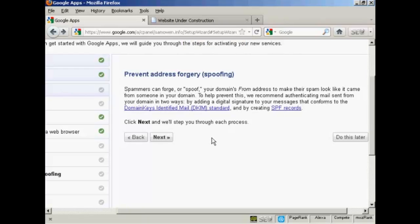Prevent address forgery. This is actually quite an involved process and it will take a lot of time on this video to show it. So I'm going to click here on do this later.